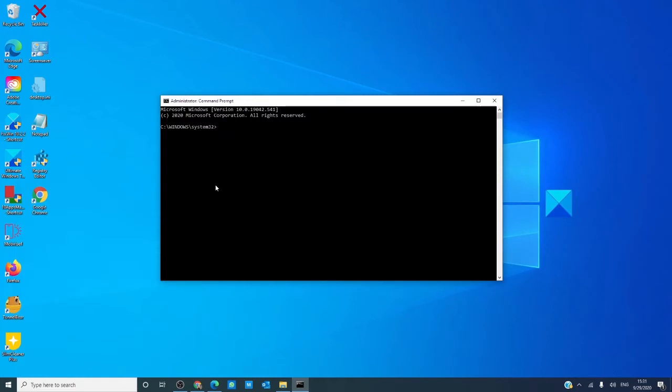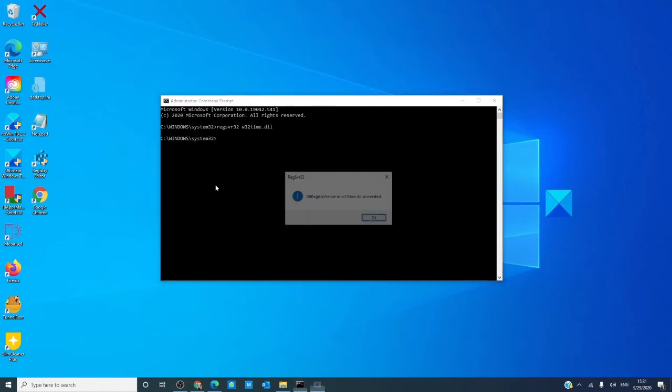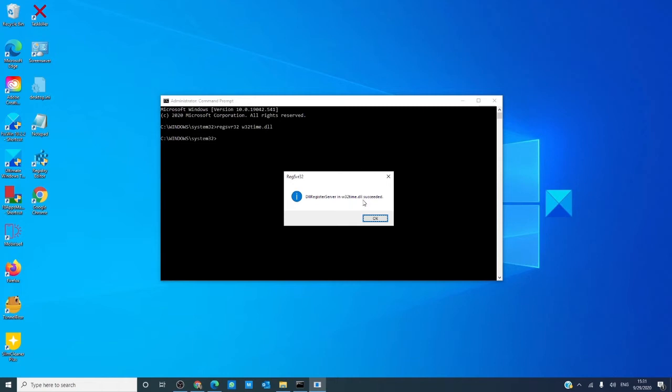You'll want to type in regsvr32 space w32time.dll and hit enter. You'll get a box that pops up saying that the register server succeeded in doing this.